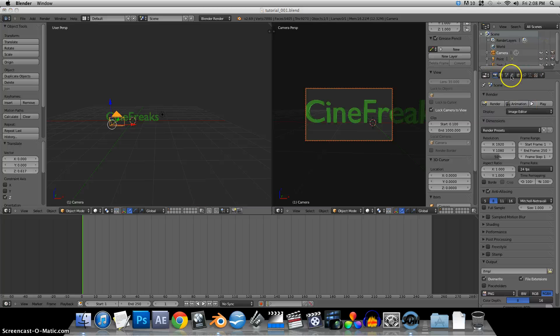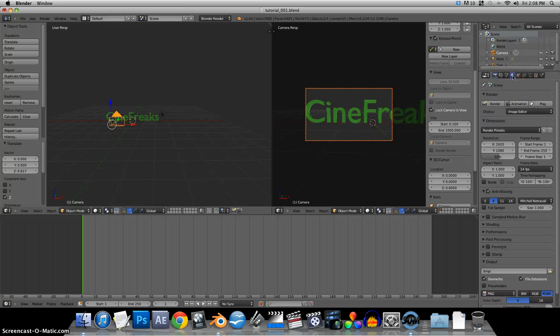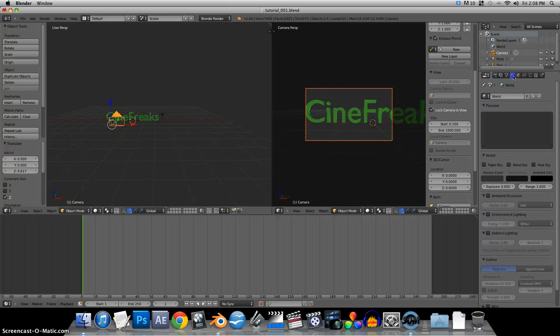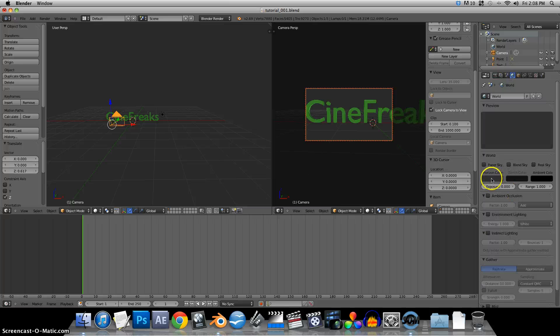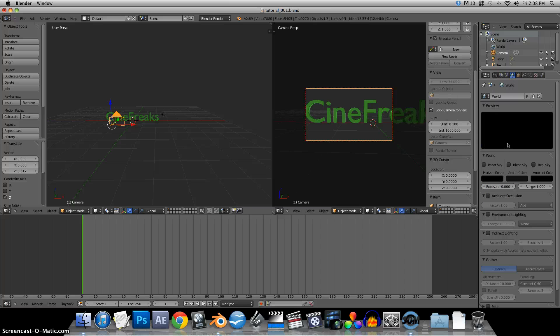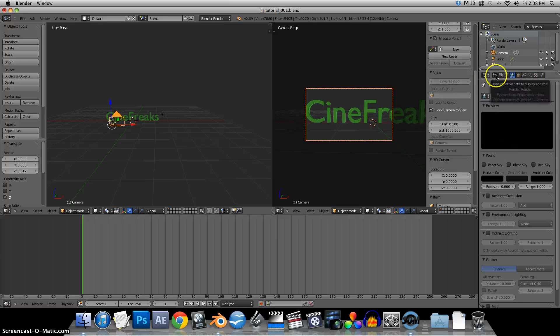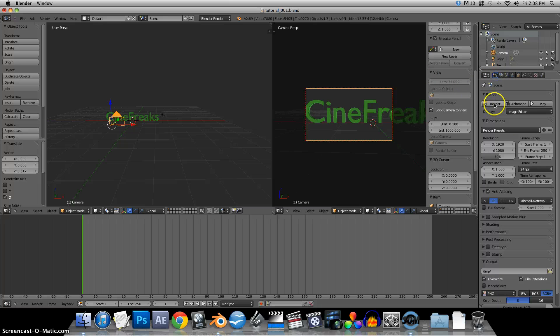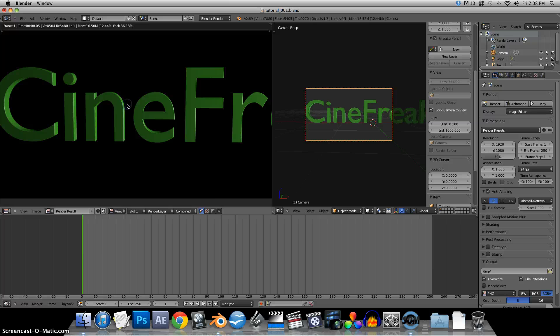And over here in the properties window this is the world. And this is a horizon color. So let's just drop that right down to a nice black. And we'll re-render that. Render. Looks a little better. Select escape.